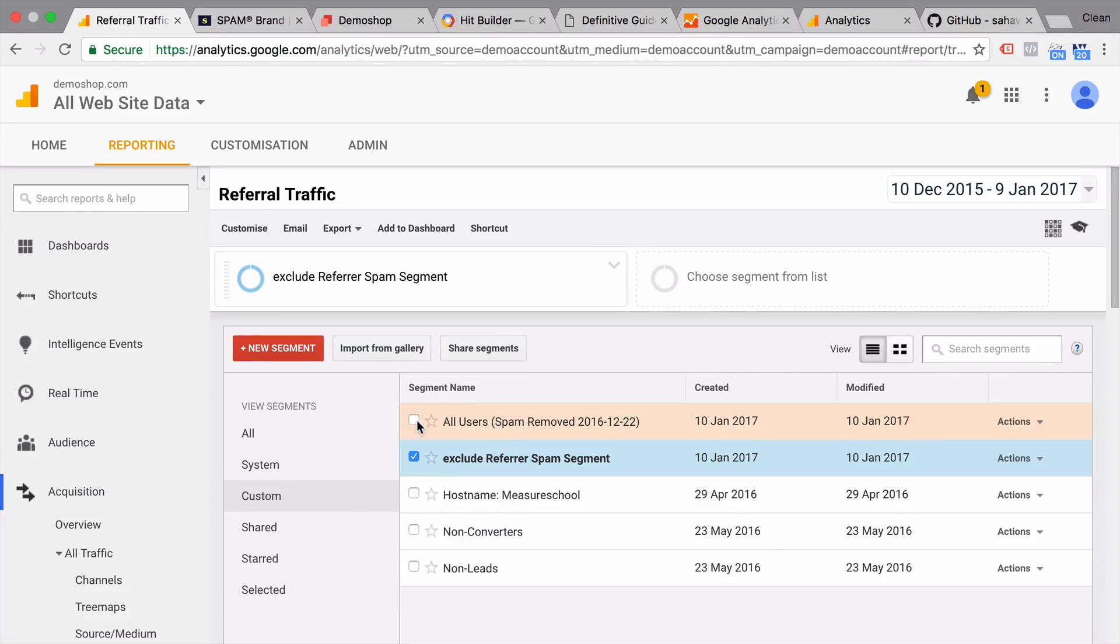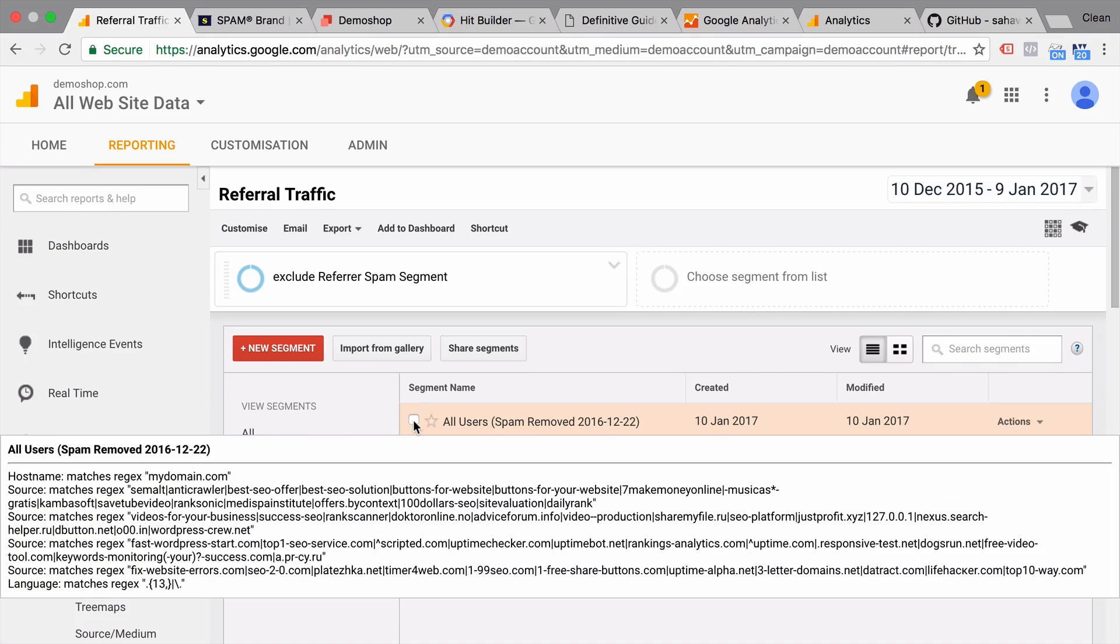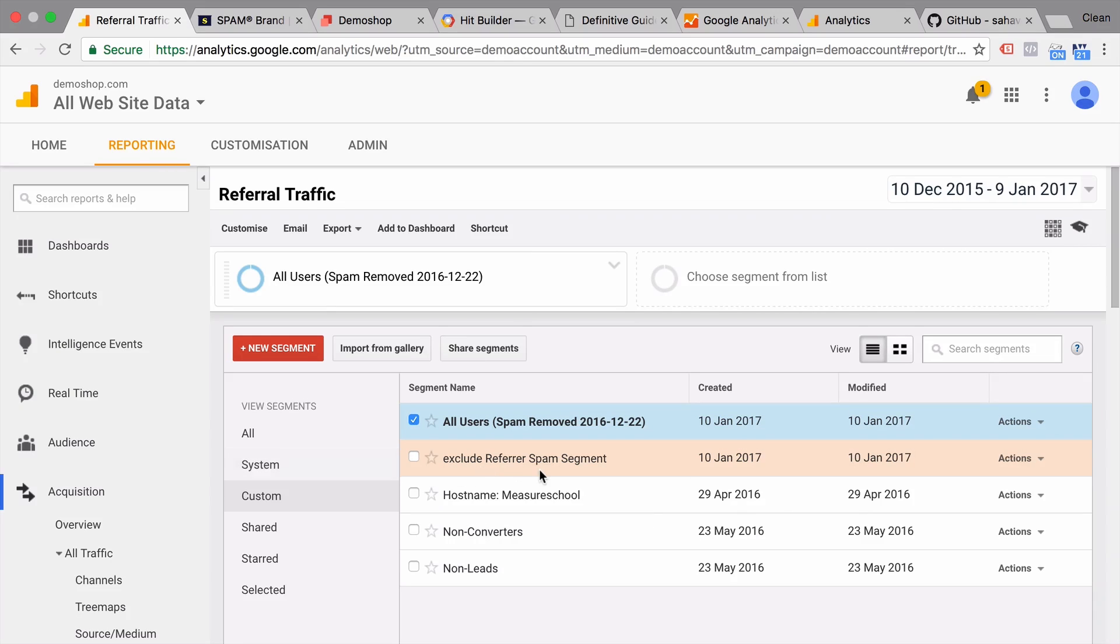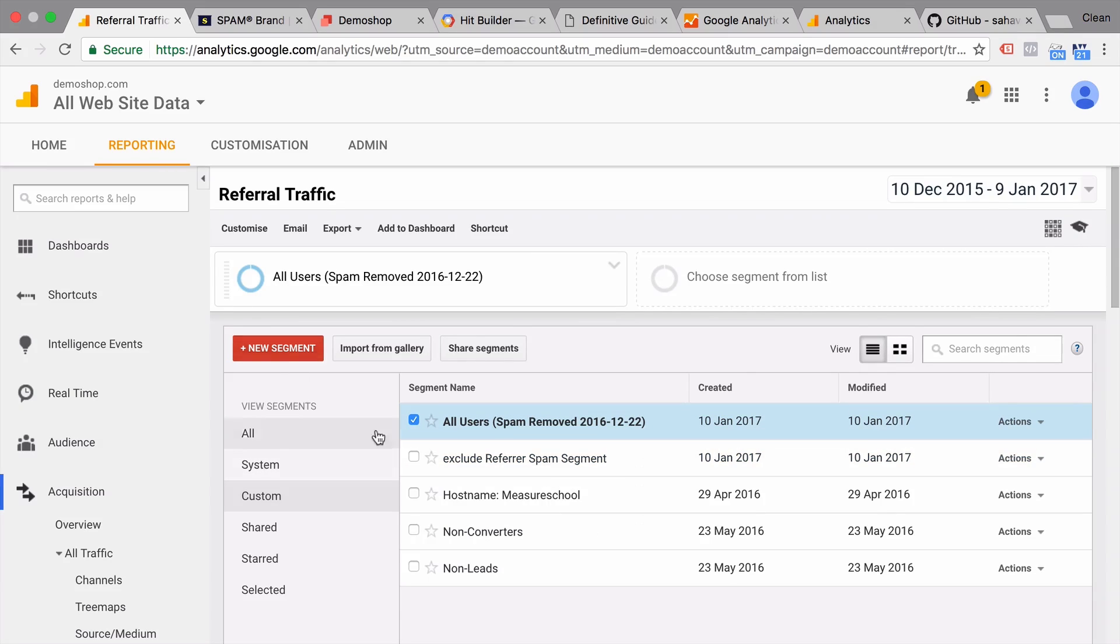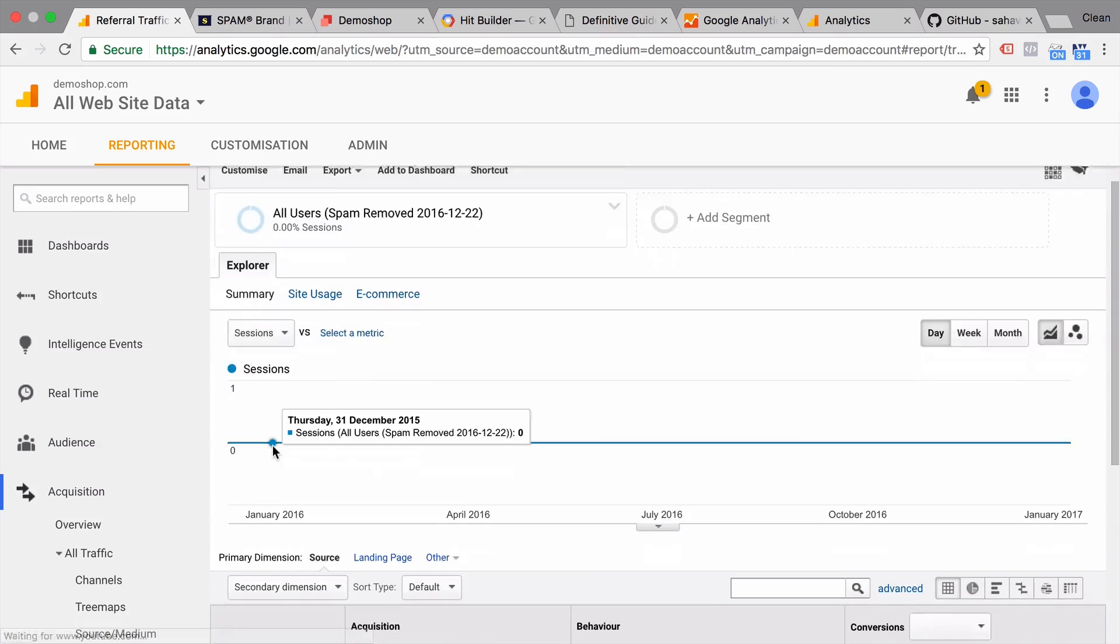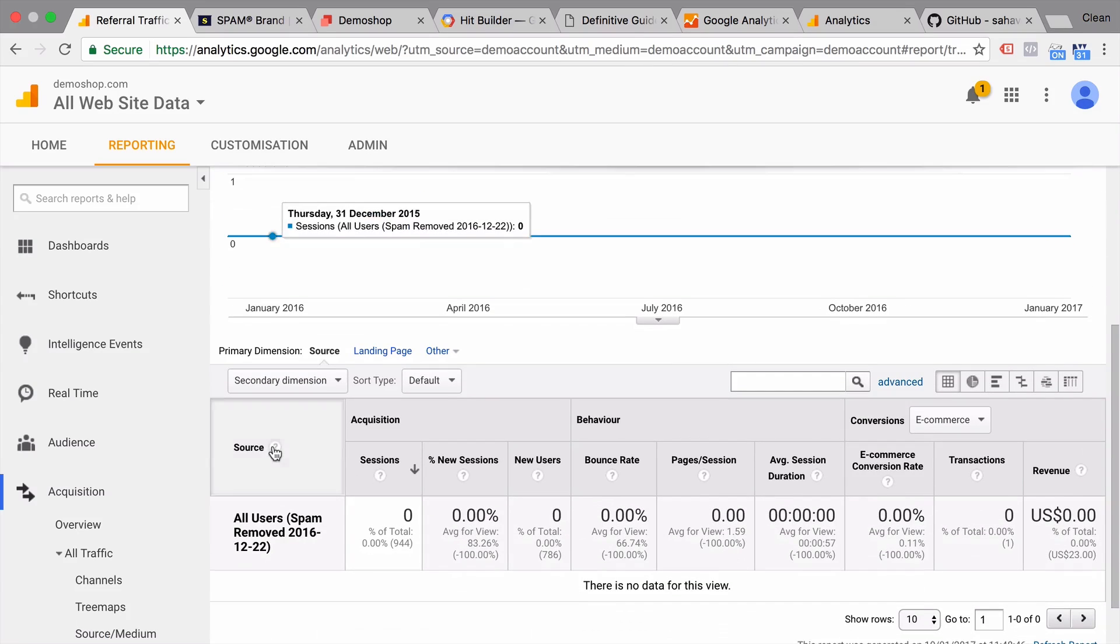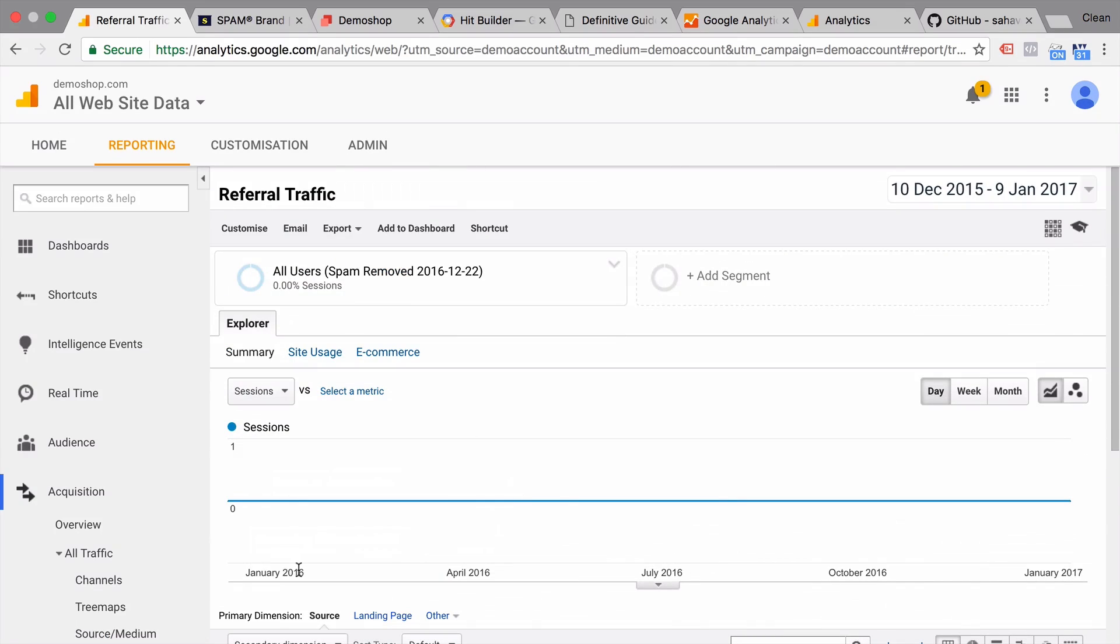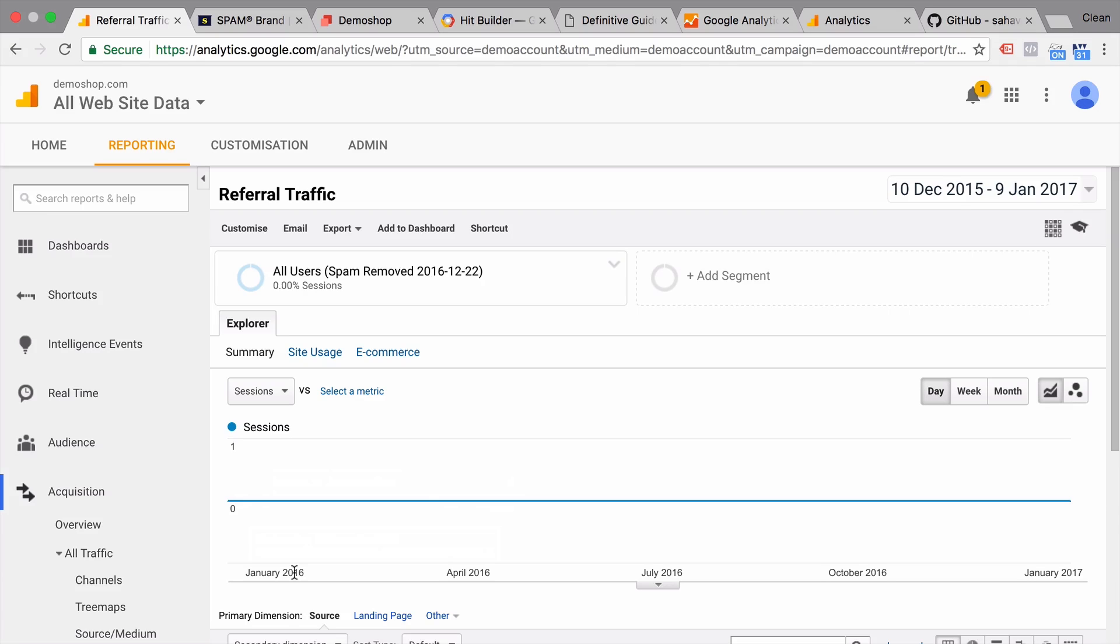We now have all users spam removed. Let's get rid of ours here. And apply this. And voila, we have got rid of all our known referrer spam in our account. So this is super helpful to do things much faster. And by using these tools, you hopefully will stay free of referrer spam for the foreseeable future.